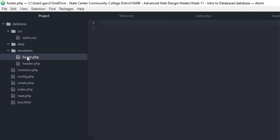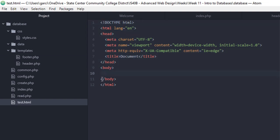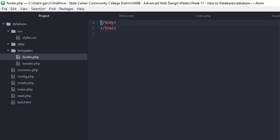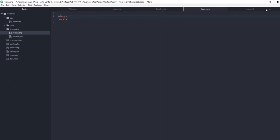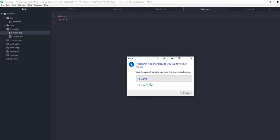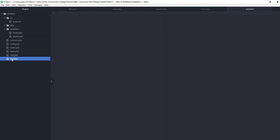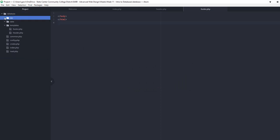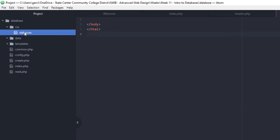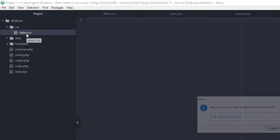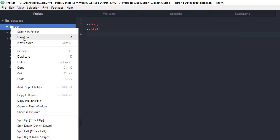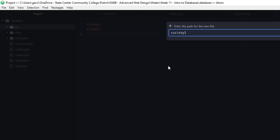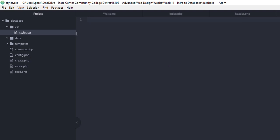Open up our footer file. Inside the footer we just need the closing body tag and the closing HTML tag — you can type them in or copy them. That's all we need for our footer. Now close the test file and go ahead and delete it — move it to trash. If you don't have a styles.css created, create a new file inside the CSS folder and call it styles.css. Right now we're just going to leave it blank.